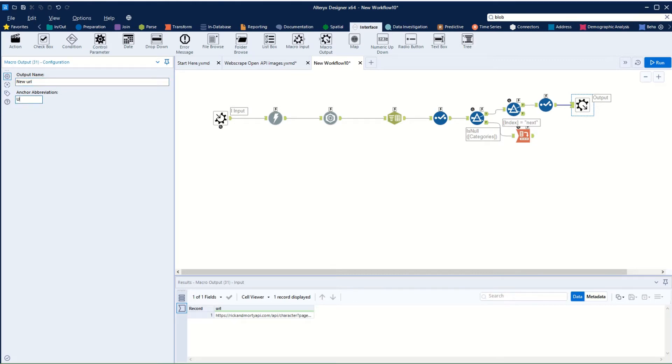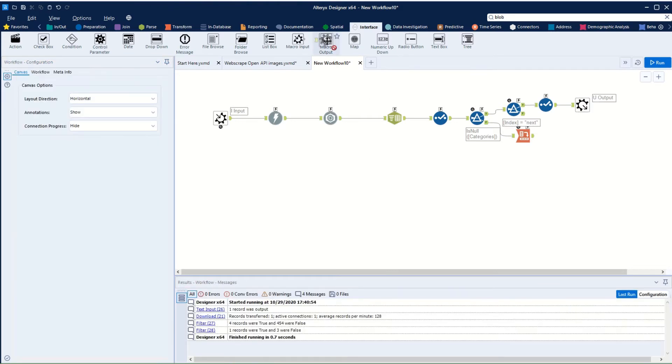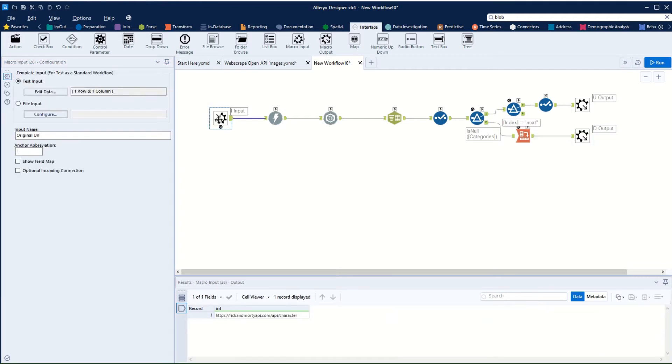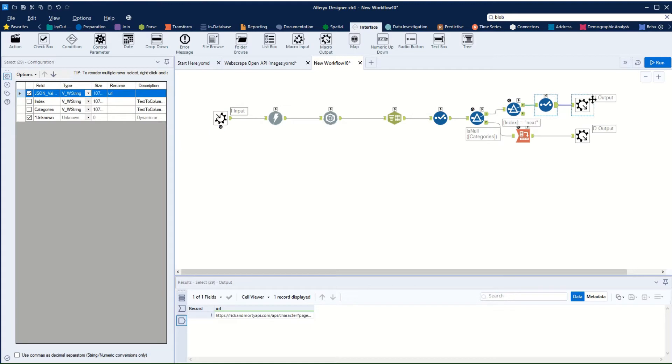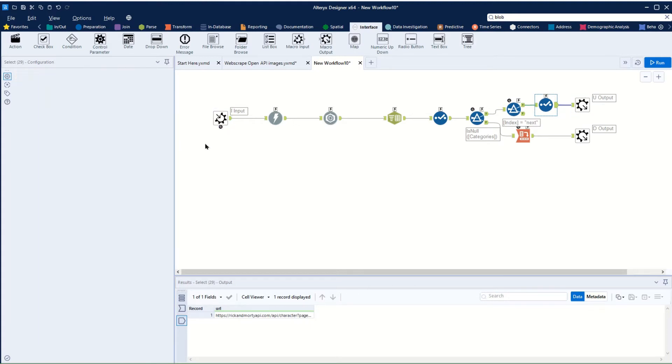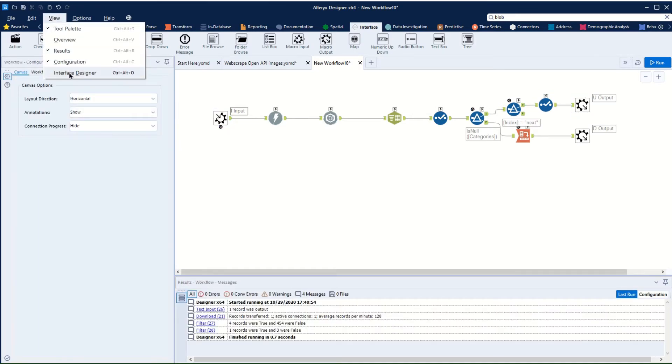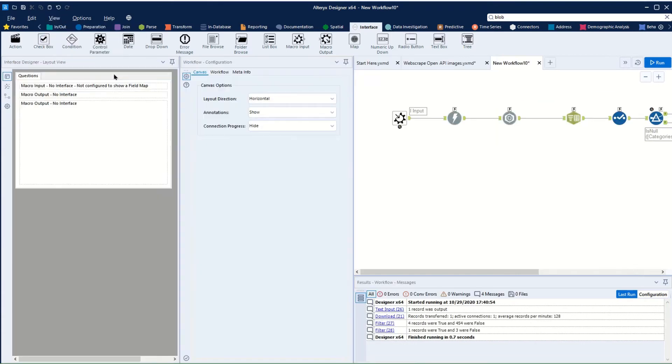And our other macro output is going to be data, which we'll call D. What we also want to do is we want to make sure that whatever comes out of here goes back in here. So we're going to go up to view and open the interface designer.